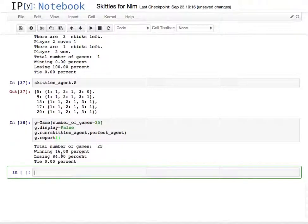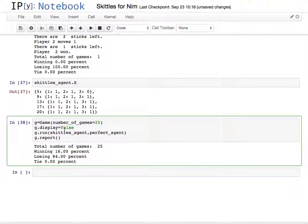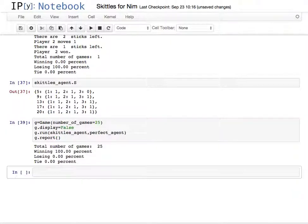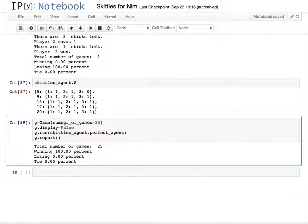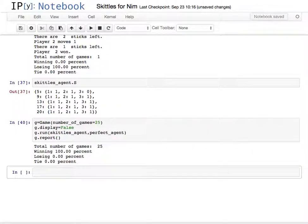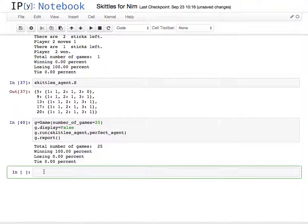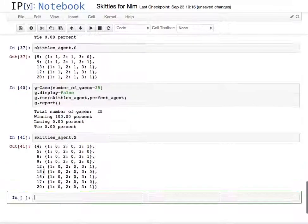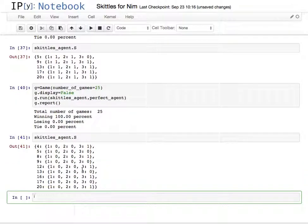Now it's winning 100% of the time, run it again, it's winning 100% of the time, and I can do skittles agent.s and look at the table, and this is what it looks like, and so it knows that essentially, you know, when it gets to state four, it takes three sticks.